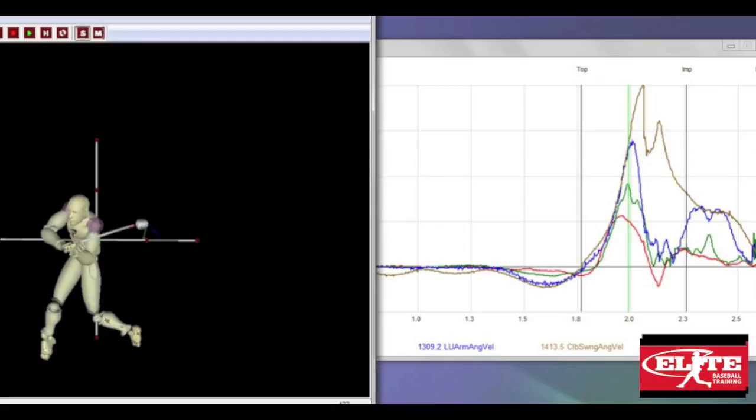The core is accelerating, it's slowing down, it's already passed the energy onto the shoulders, which through a summation of forces, you see the red line and the green line, we're adding those together to build a higher blue spike. So that's the shoulders and the arms.